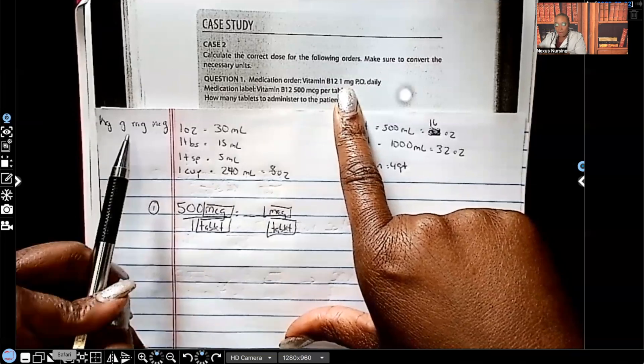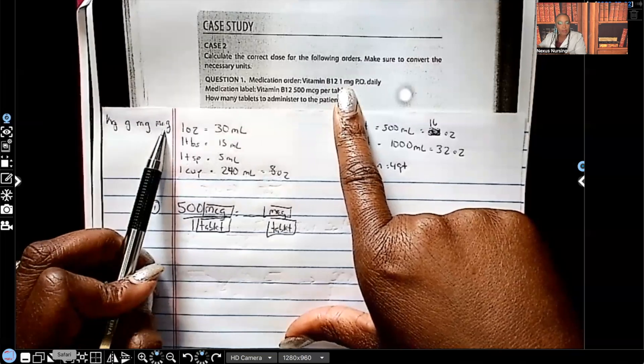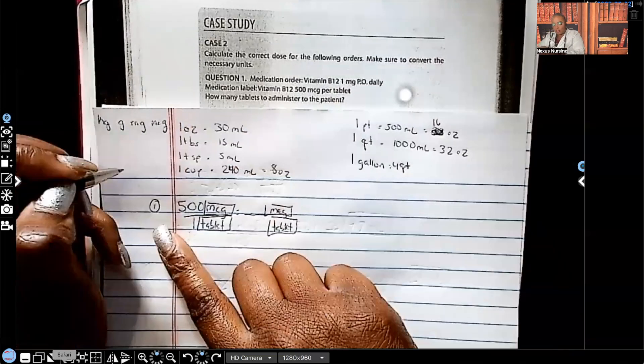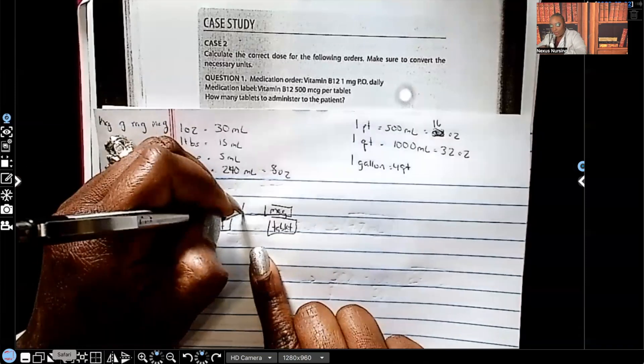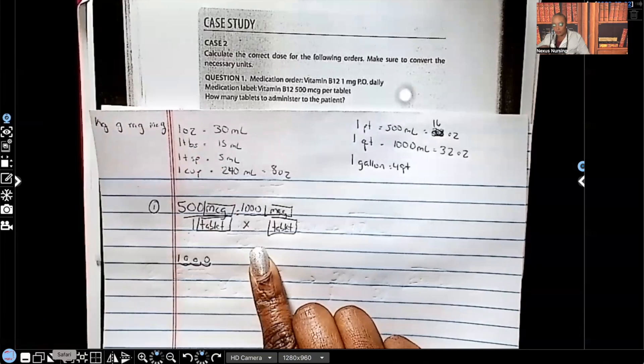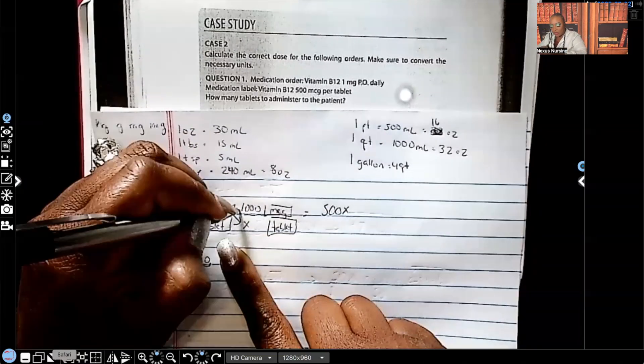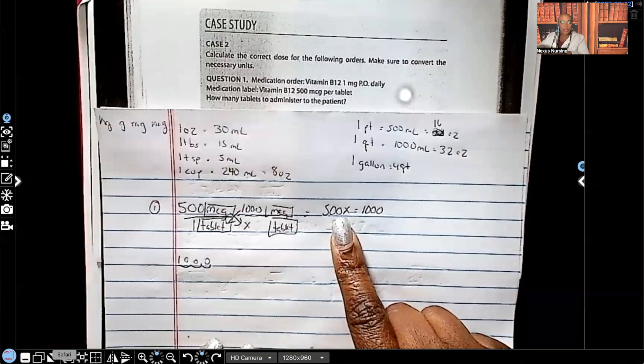I'm going from milligram to microgram, which means I'm going to move my decimal three spaces to the right. One milligram — moving three spaces to the right — gives me 1,000 micrograms. So one milligram equals 1,000 micrograms. Now I'm going to put my 1,000 right here, and this side is going to be X. Now I can cross multiply: 500 times X equals 500X, and 1,000 times one equals 1,000. So 500X equals 1,000.